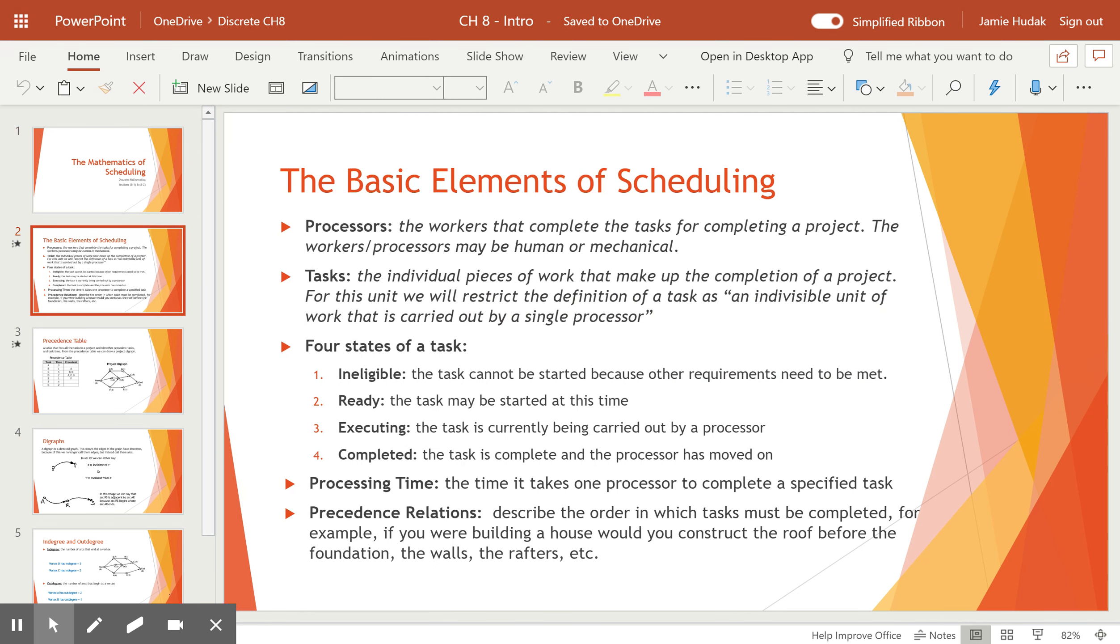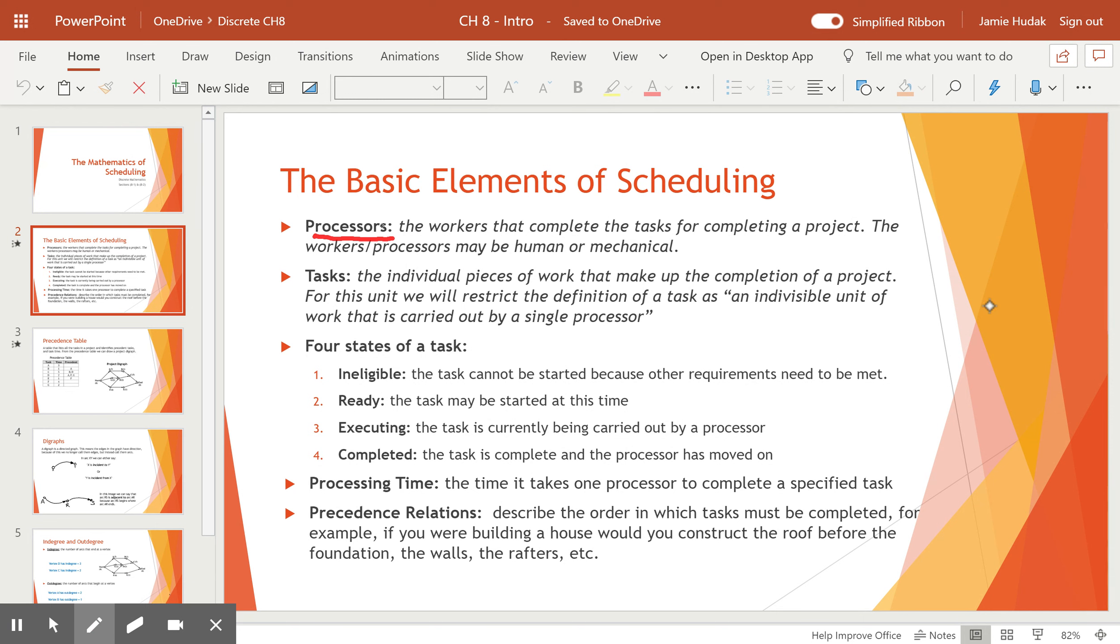To begin, we have the basic elements of scheduling. We see that our vocabulary here starts with processors. Processors are the workers that complete the tasks for completing our project. The workers or processors may be human or mechanical. They could be robots, they could be animals, they could be computers, anything that can get a job done for us.